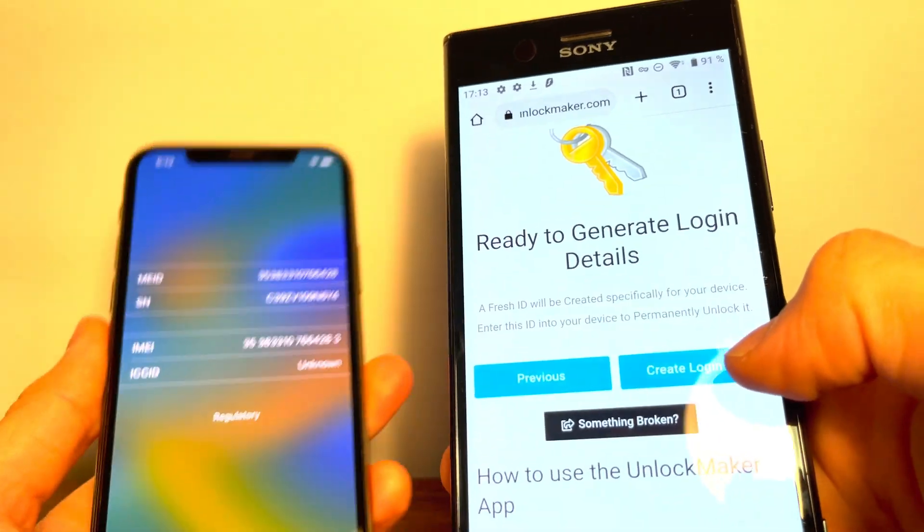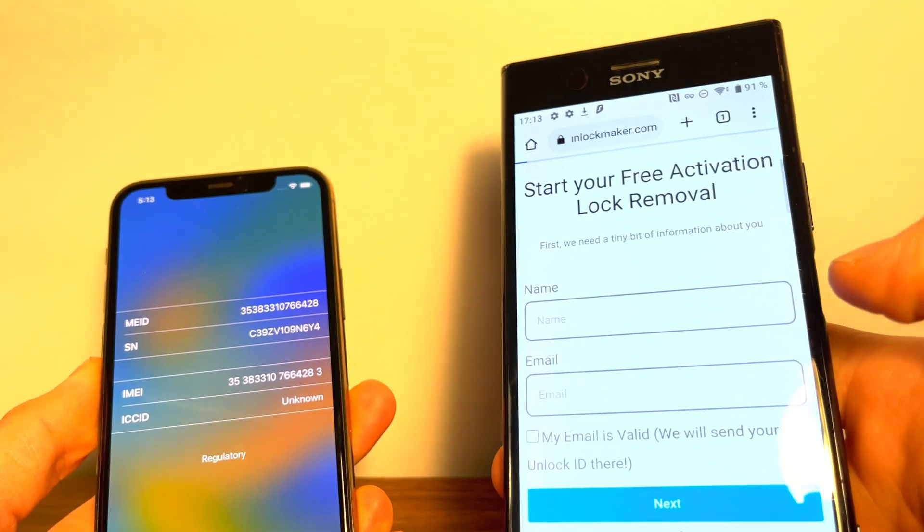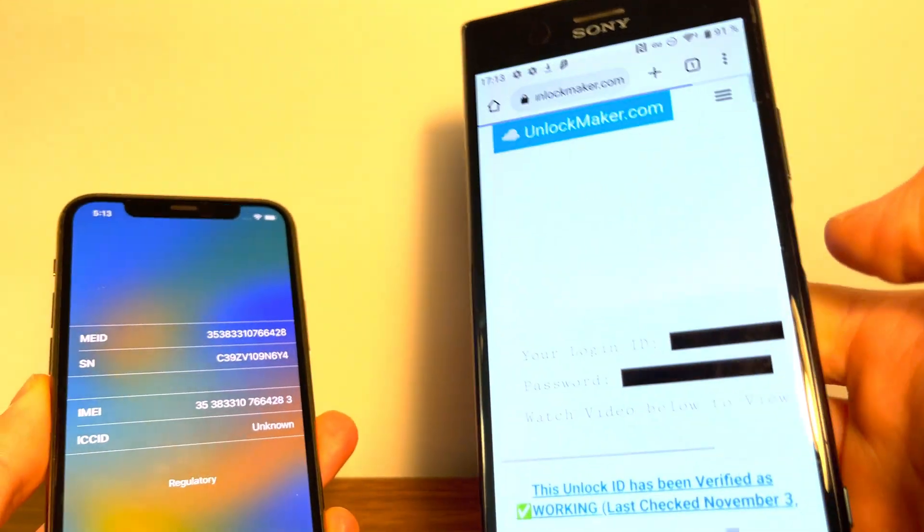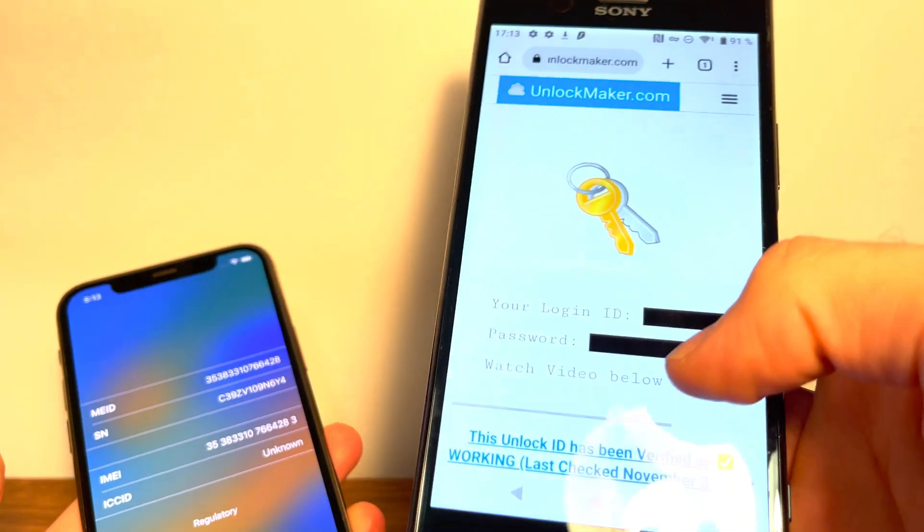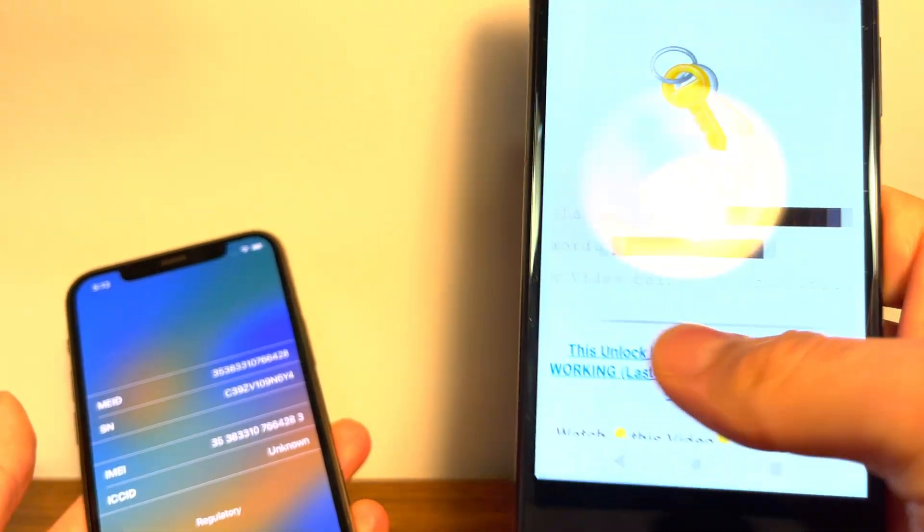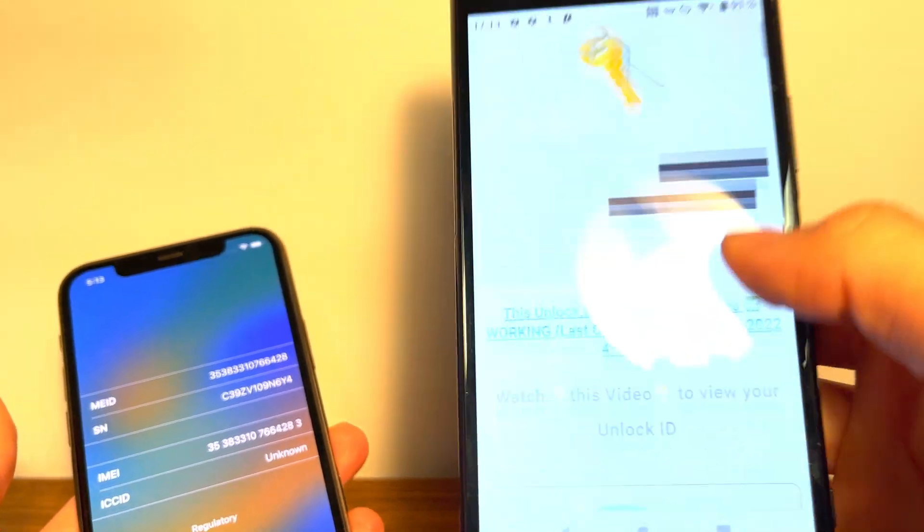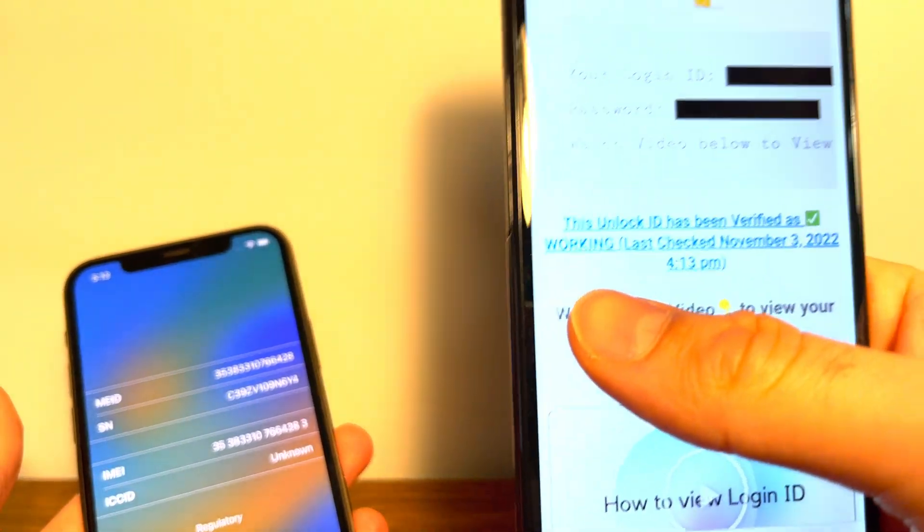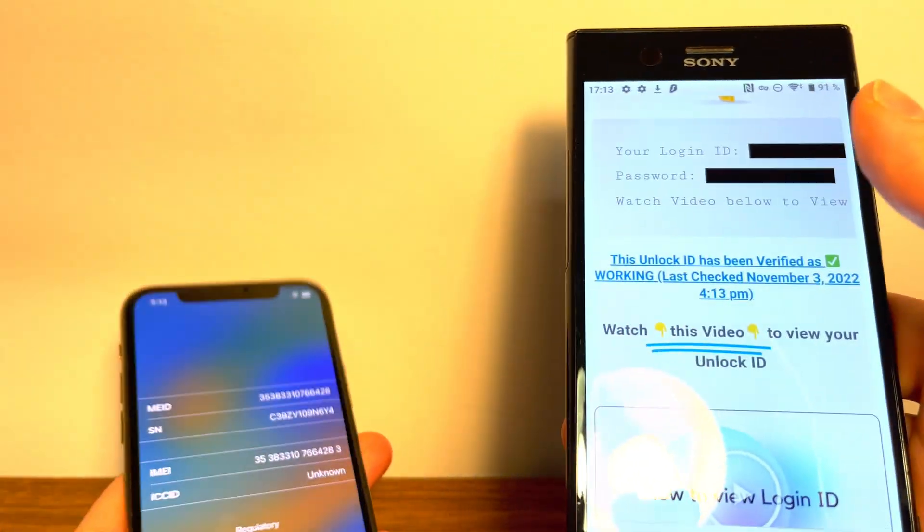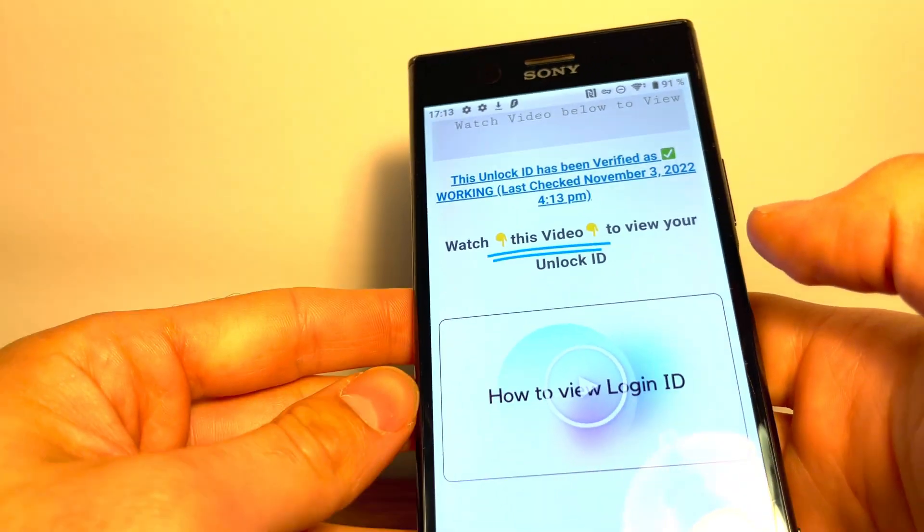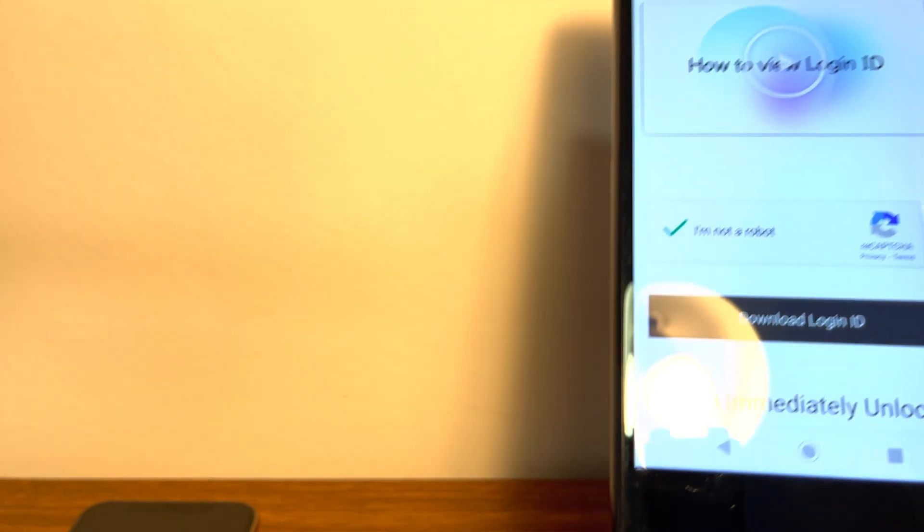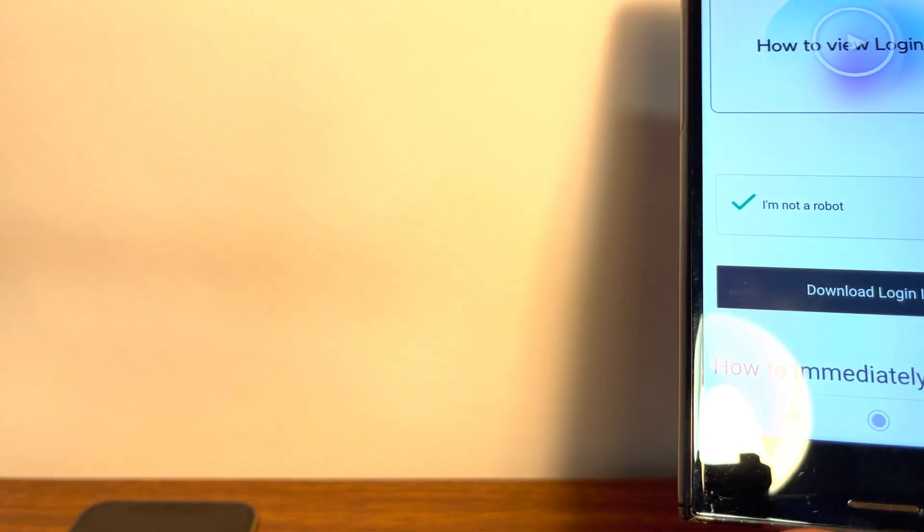As you can see here, you can create your login ID now. So we're going to tap that, and now it's going to load a new screen. And it says watch the video on how to view your details, and the ID has been verified working. So I'm going to do just that. I'm going to watch this video and complete the captcha, and then I'll get an email to my inbox.